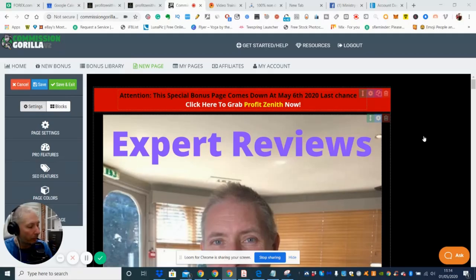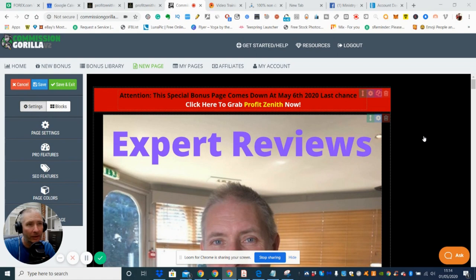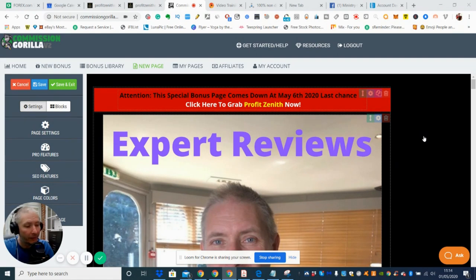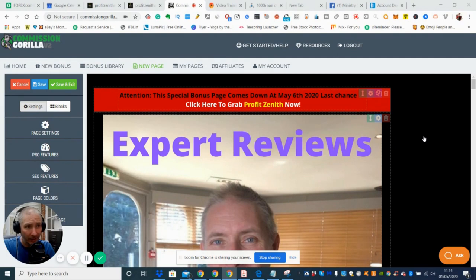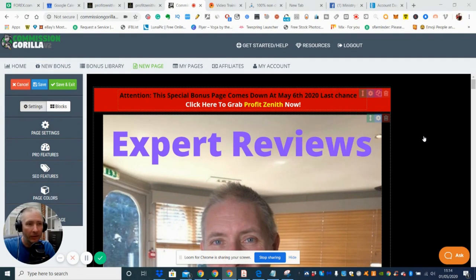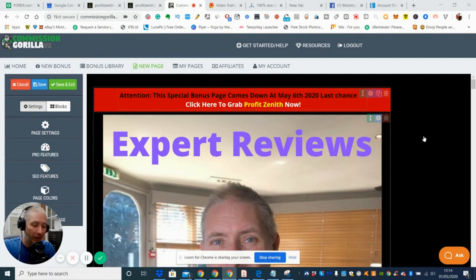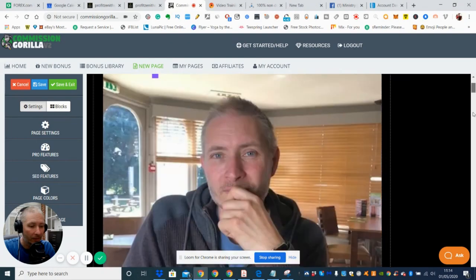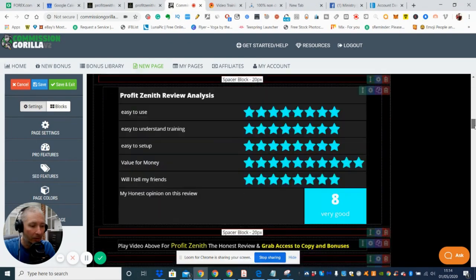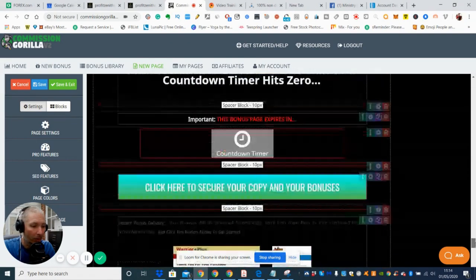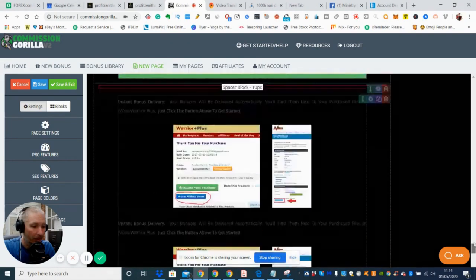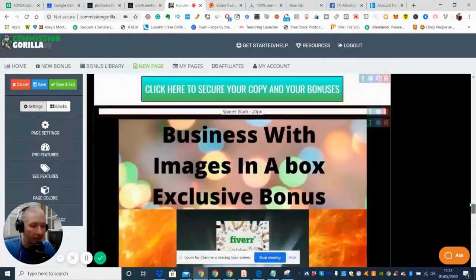Welcome to my review. The review today is going to be Profit Zenith and if you're interested in this then welcome to Profit Zenith review. If this is something that you're interested in then please stay with me and I will give you my honest review. I'm going to reflect first on the bonuses because that seems to get everyone's attention, so I'm going to scroll through to the bottom and just show you the bonuses that I put together.